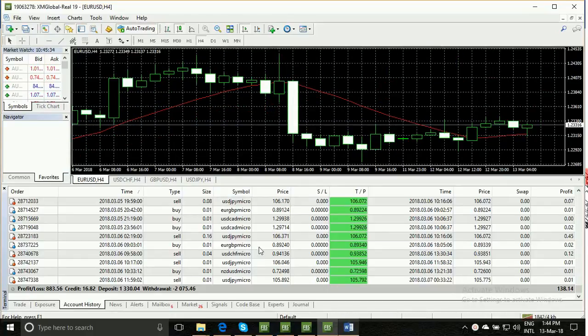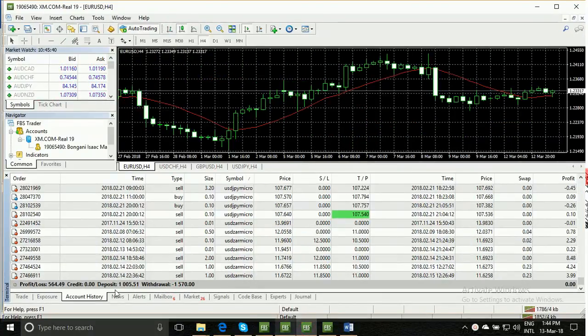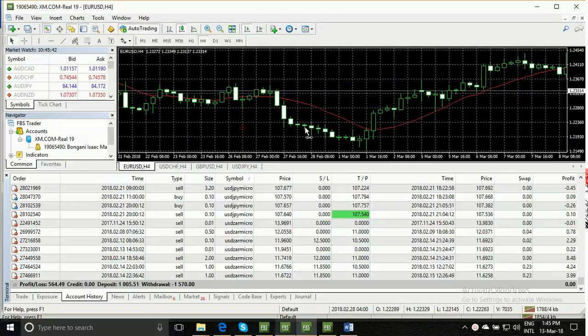This is my real account. I have many real accounts, you can watch another account. This is my total withdrawal, this is my total deposit, and this is my total profit.